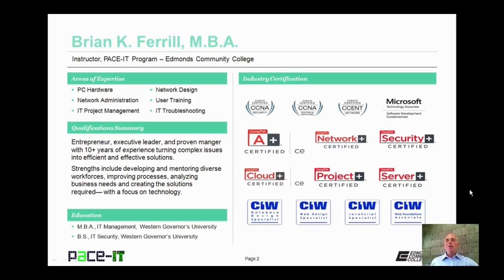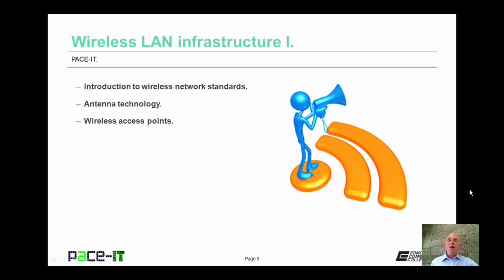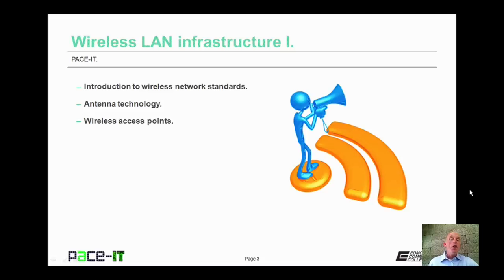Hello, I'm Brian Farrell, and welcome to Pace IT's session on Wireless LAN Infrastructure, Part 1. Today I'm going to give an introduction to wireless network standards, then move on to antenna technology, and we will conclude with wireless access points. There is a whole plethora of information to impart, not a lot of time, so let's go ahead and begin this session.